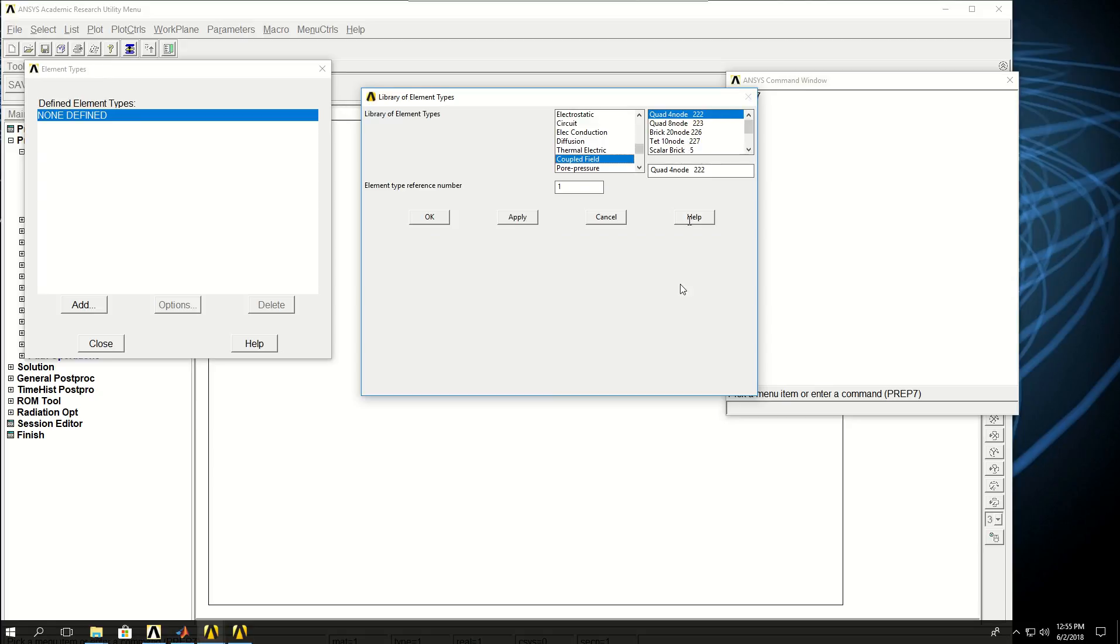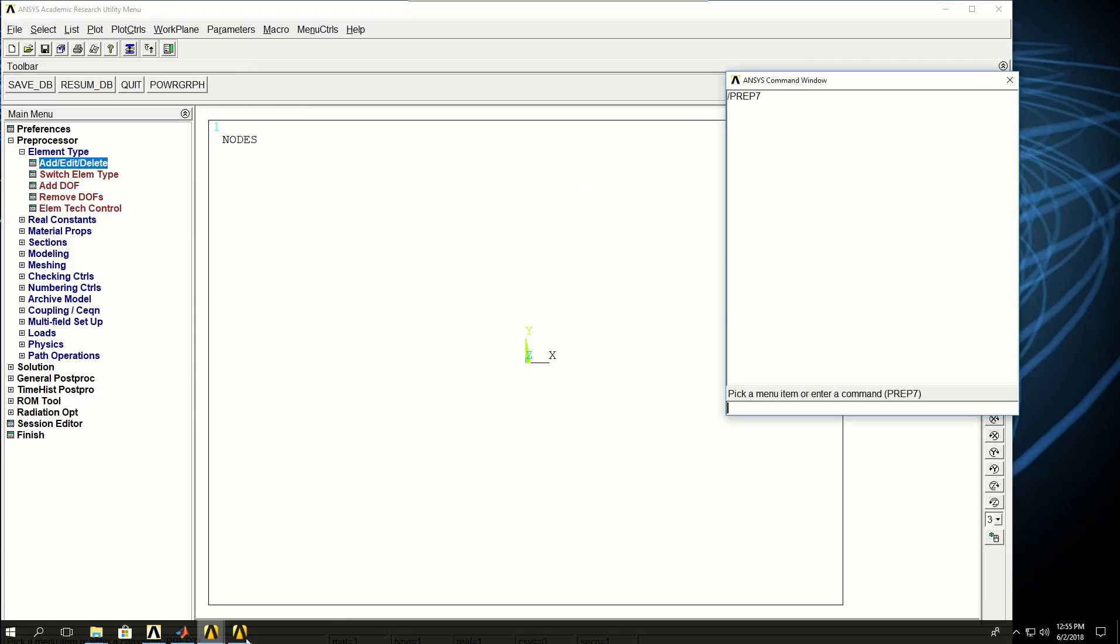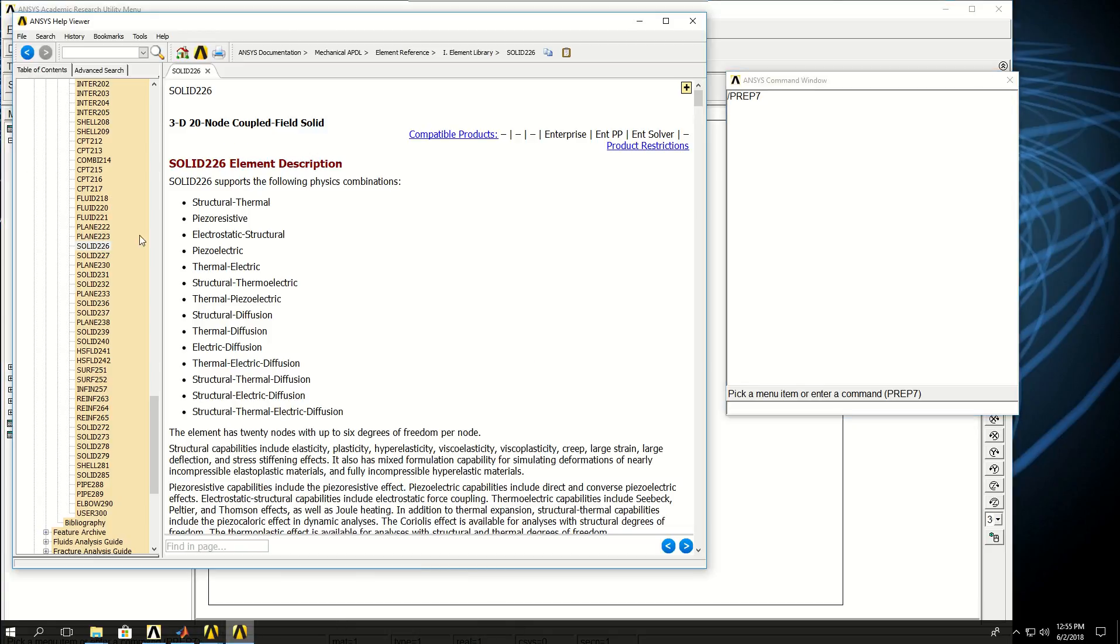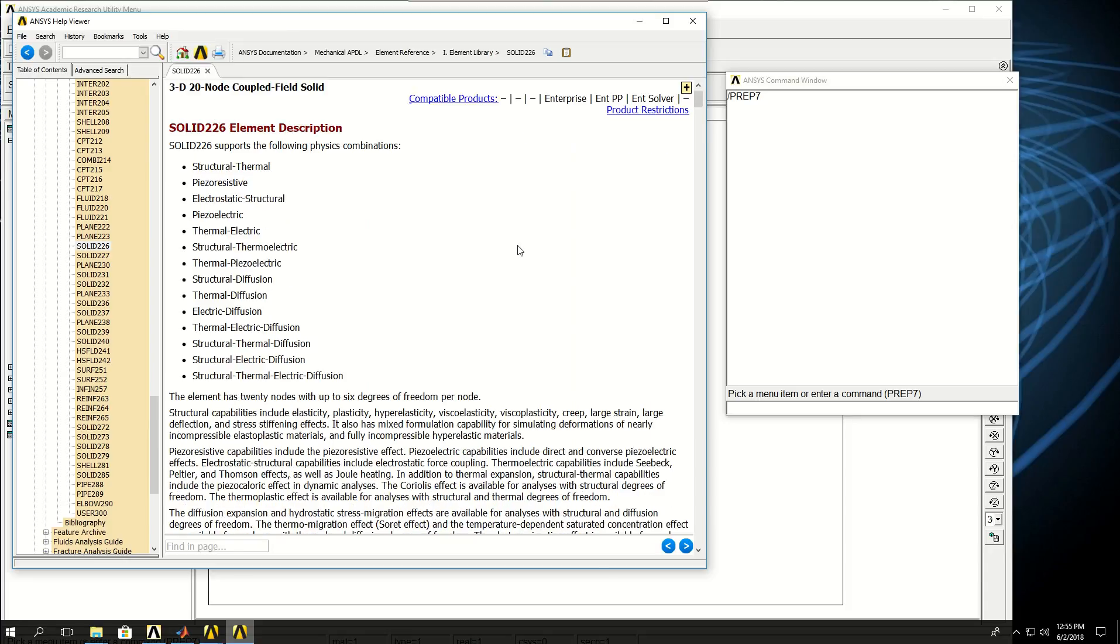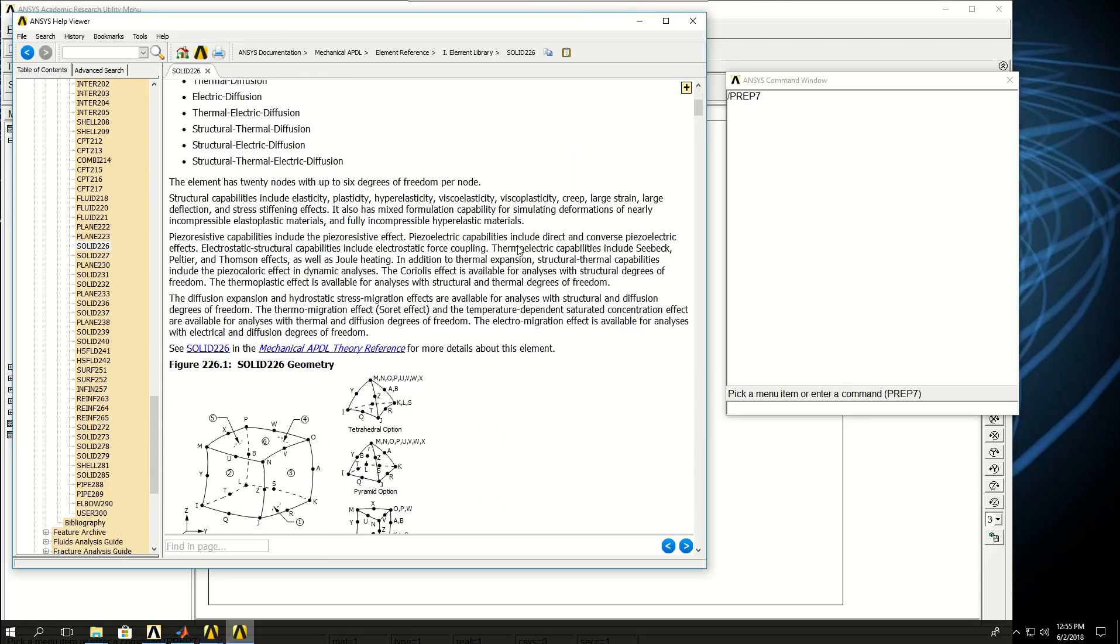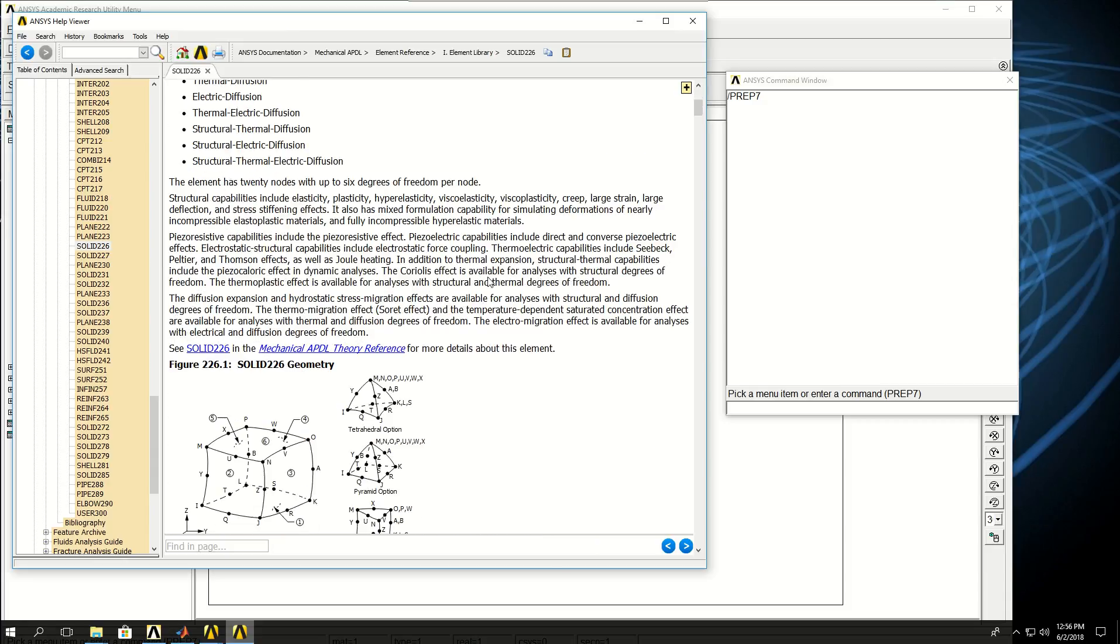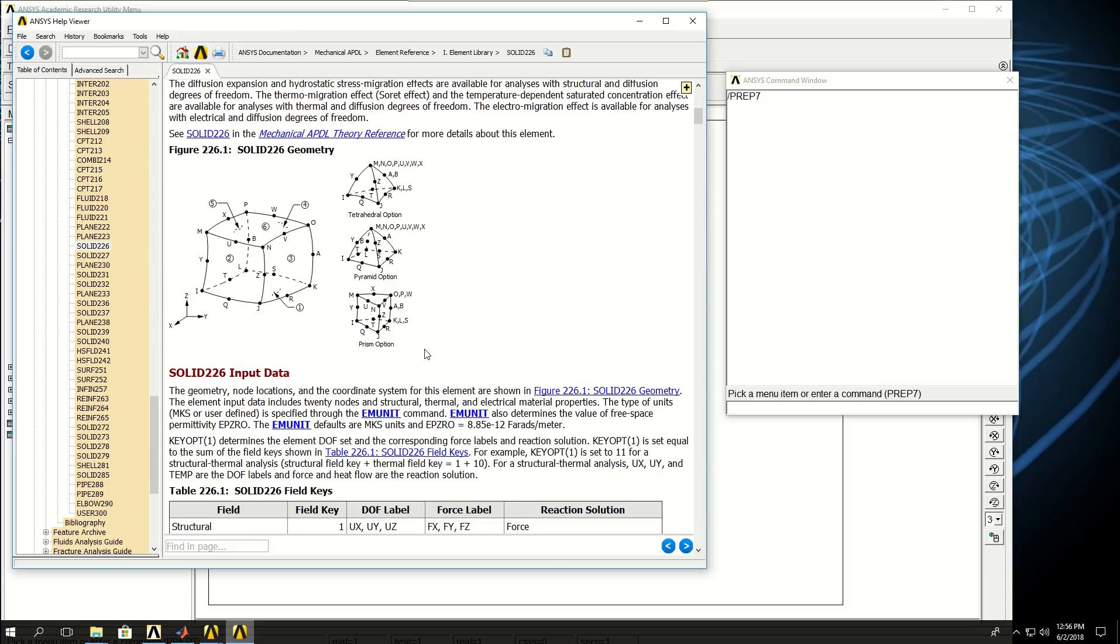Let's go to the help documentation and see the difference within the elements. Here I have the help documentation for solid 226 element type, which can do multiple configurations of coupled field analysis: structural-thermal, piezo-resistive, electrostatic-structural, and more. Each one is determined by the key option of the element type - a perfect example to see the effect of key option in an element.